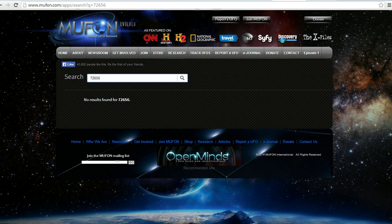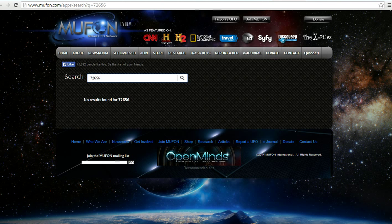So I did a search on the MUFON site, 72656. There's no such case number. It doesn't exist. There is no UFO case here.